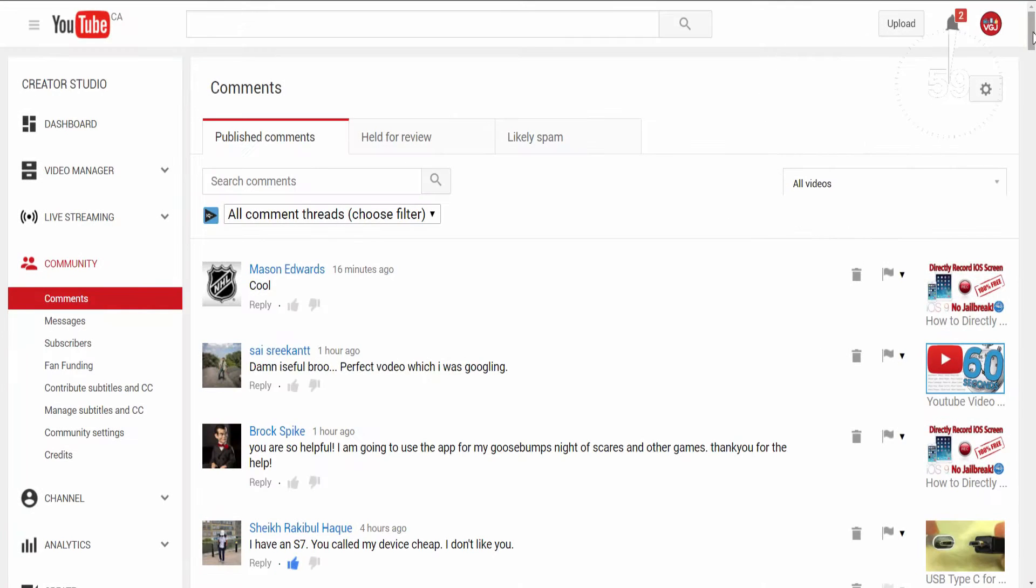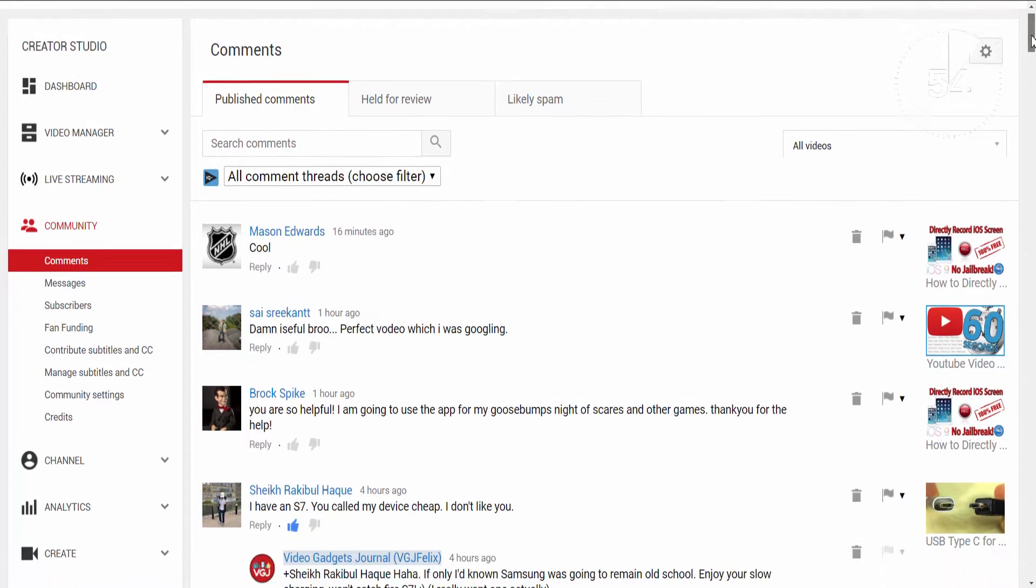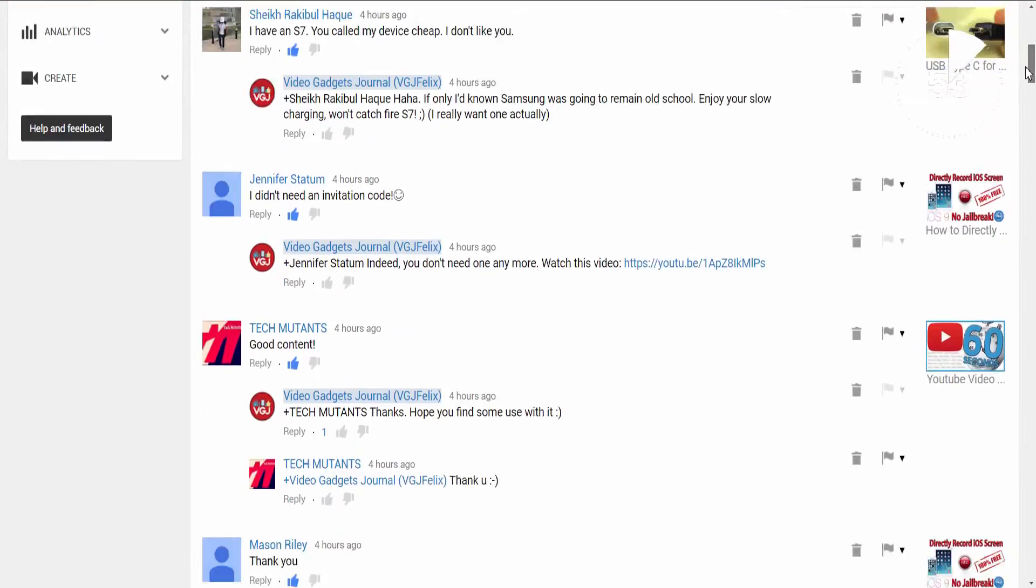When it comes to managing comments, YouTube isn't that helpful. It just throws all of the comments onto a single page as a long list.